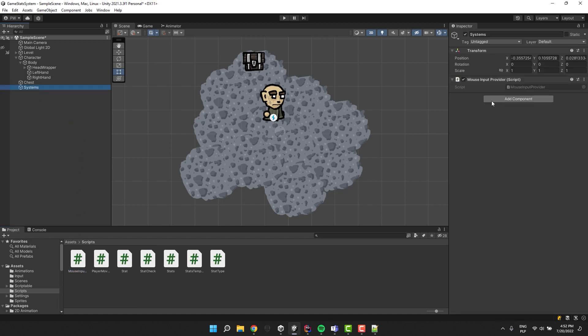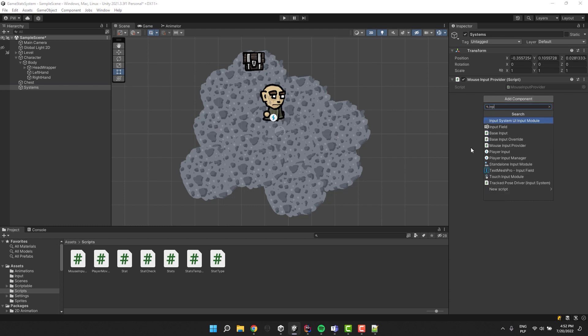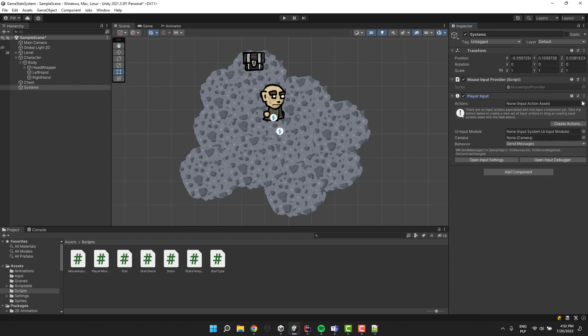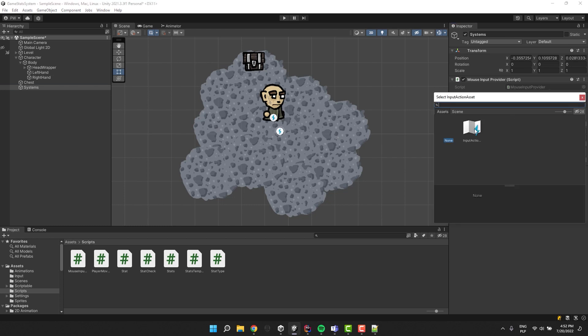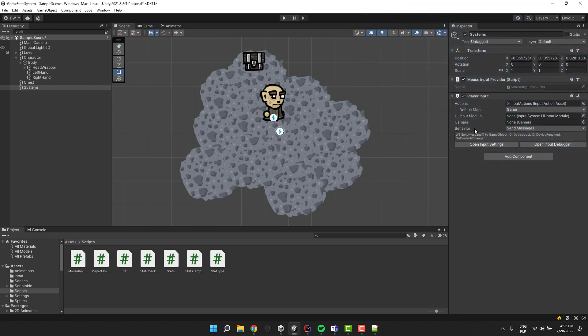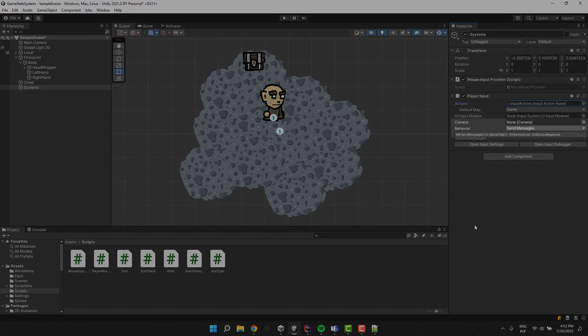We'll be using the new input system so I'm also adding the player input component. I select my existing input actions. If you have no idea what I'm talking about, you can check this tutorial about the new input system. Everything will become clear. I also double check that the behavior is set to send messages.